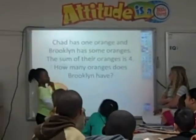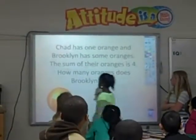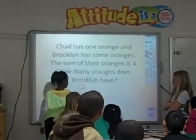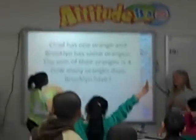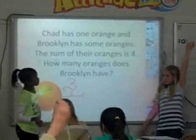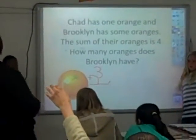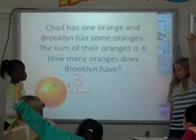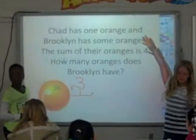Alright, so show me what the problem would look like. Now, where are you getting that three from? I don't see a three anywhere in that problem. All I see is a one and a four. So tell me where you're getting the three from. I want to know what the equation is going to look like, using only the information that you have there. We want to know how many oranges does Brooklyn have — that's what we want to know. So how would I set up my equation?